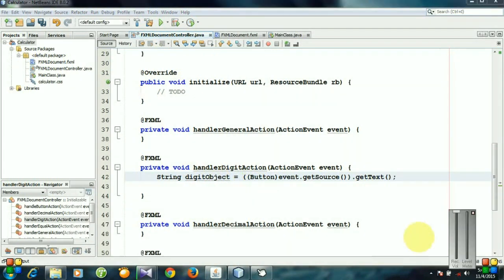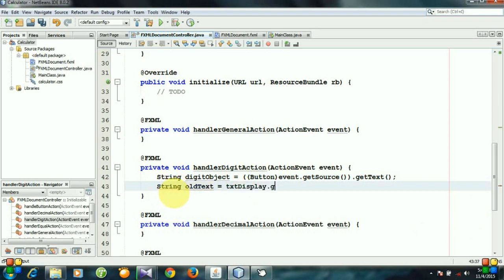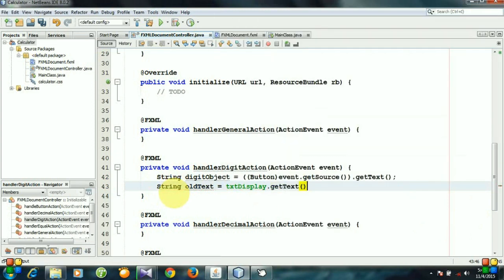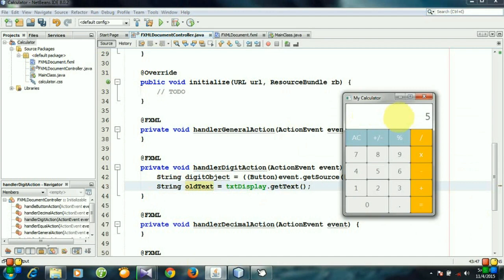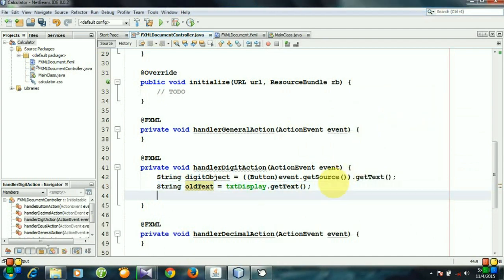So we have the value of the button that we have pressed. Let's create a string variable oldText that takes the value of this screen and another string variable newText.